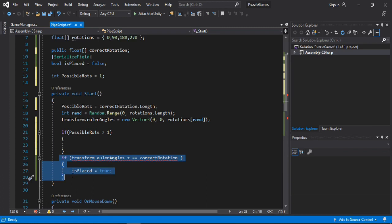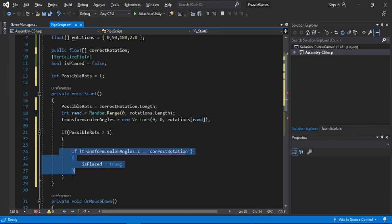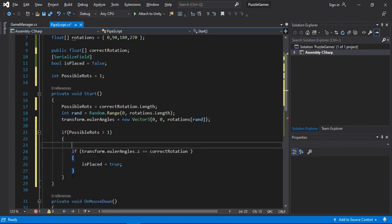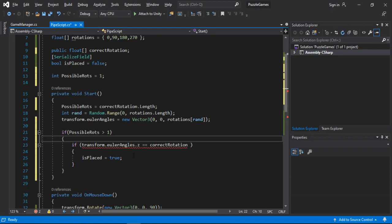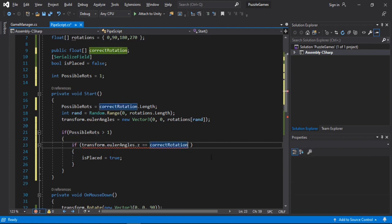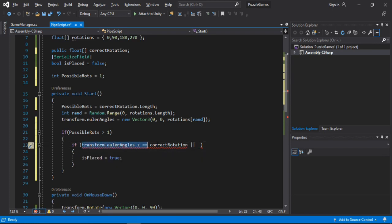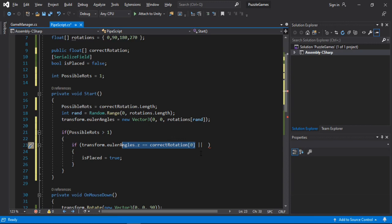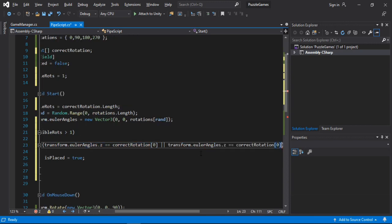And here we need to put in multiple conditions. So we will check, actually let's first give this an index of 0 and let's copy this. Paste it here and we will check for the other one. So let's put in 1.